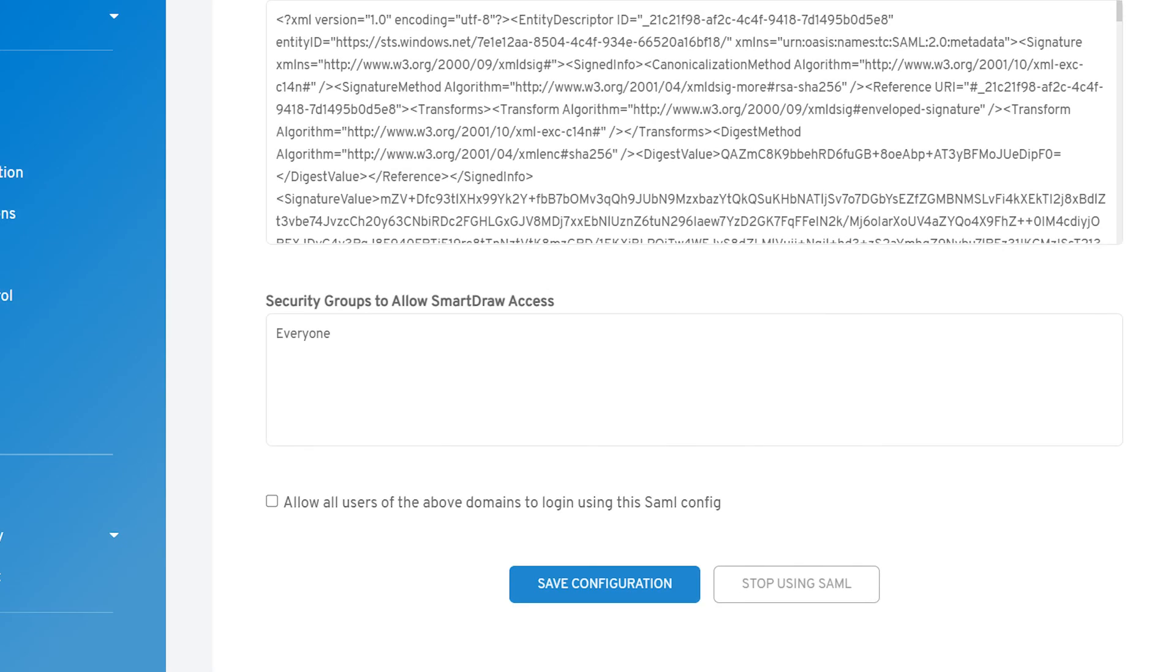When you're ready to fully enable SSO for every user, make sure you check Allow all users of the above domains to log in using this SAML config and save your settings.